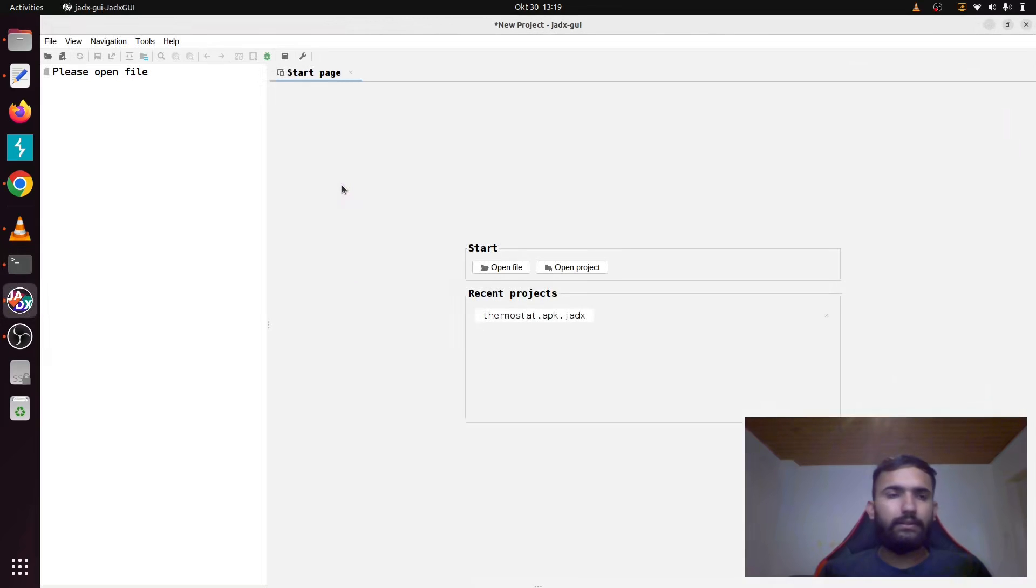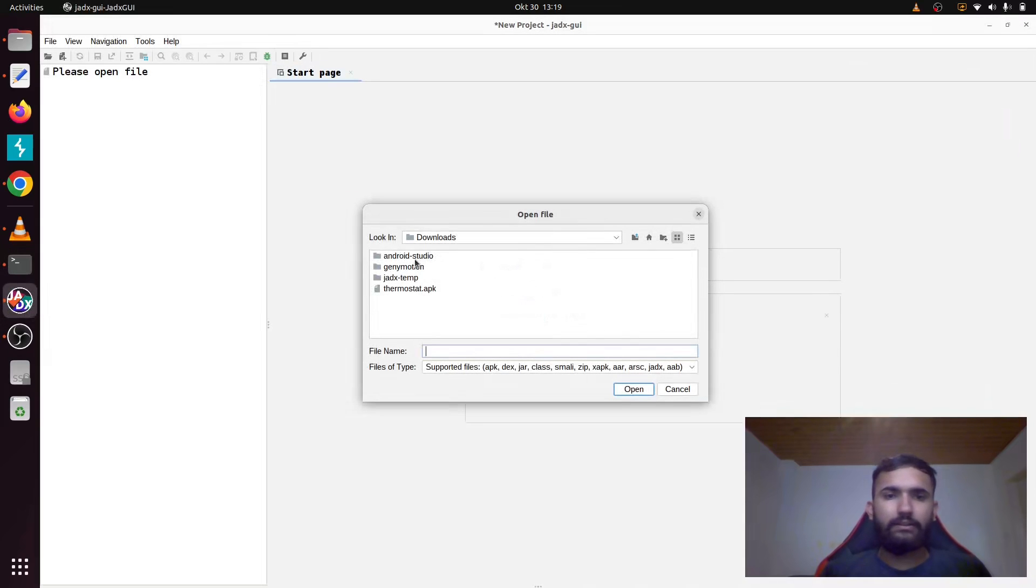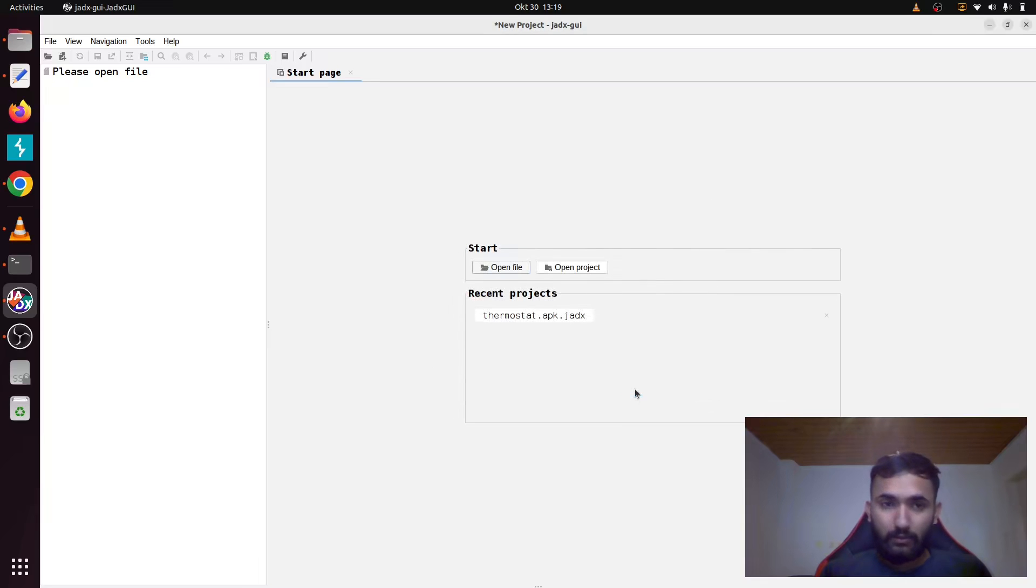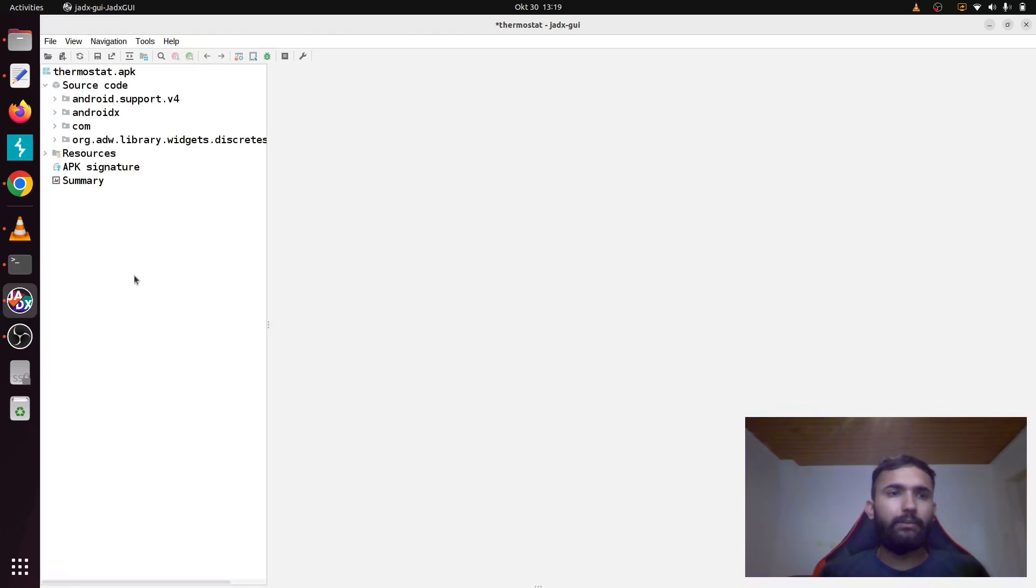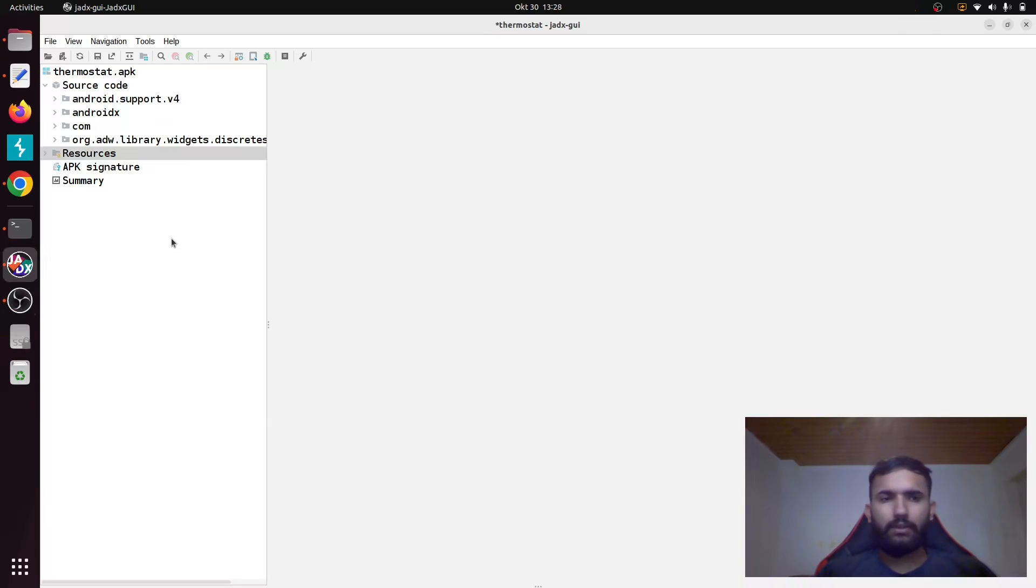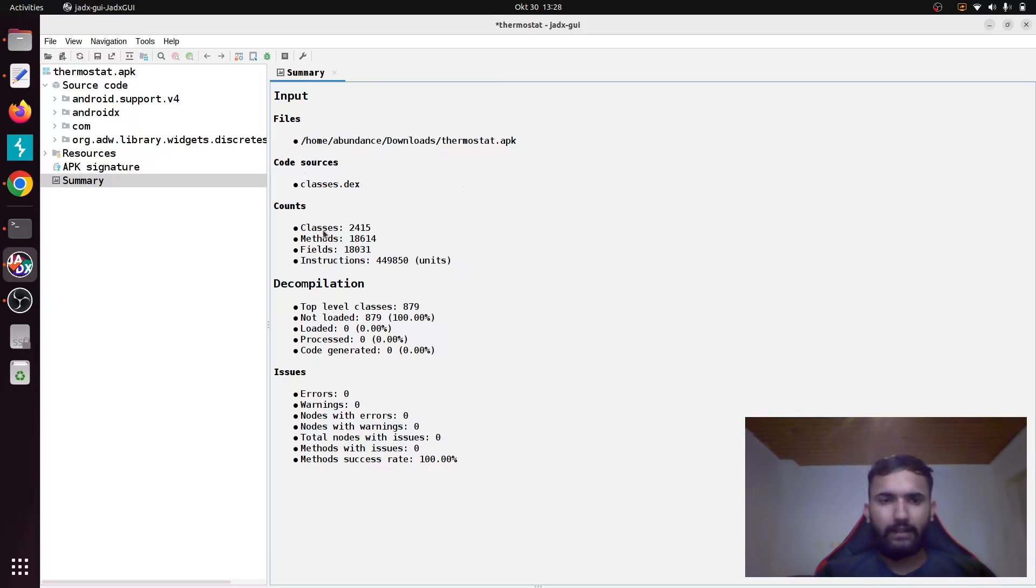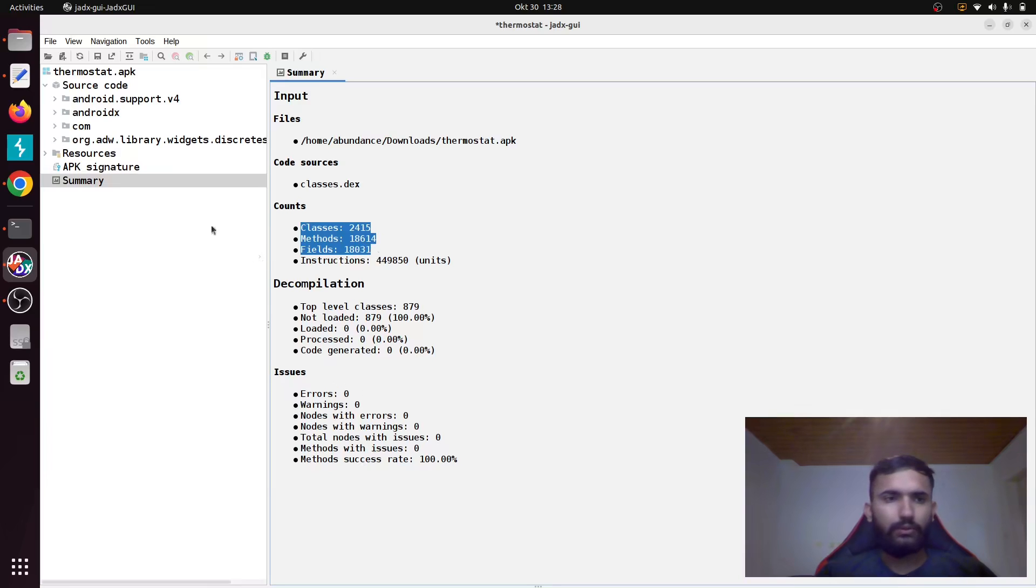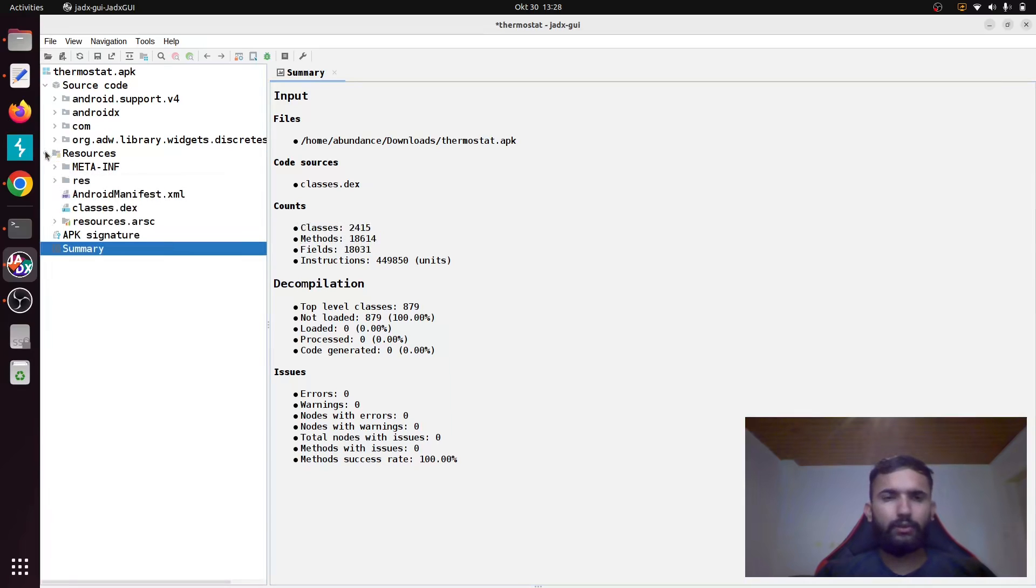Run it. Select the application. In this case it will be thermostat.apk. Open it and it will give you the entire code that actually was used to make up this application. The summary tells you what was found. Code was found in classes.dex with this many classes and methods, and there were no errors. The signature is something that you'll use while compiling your app.